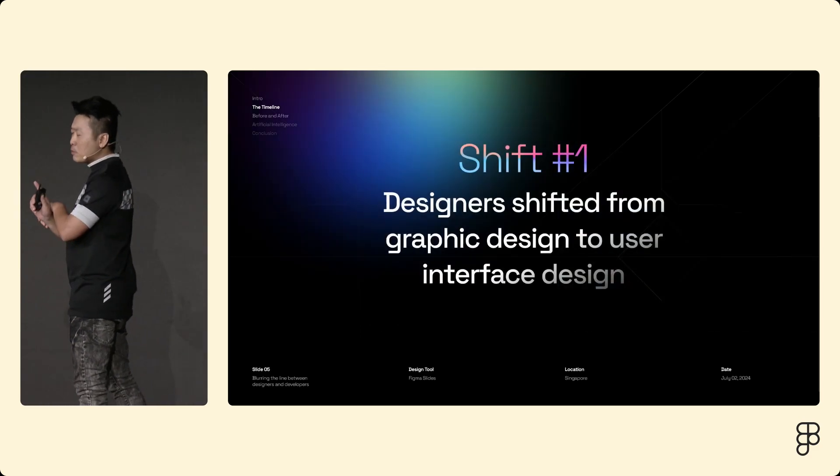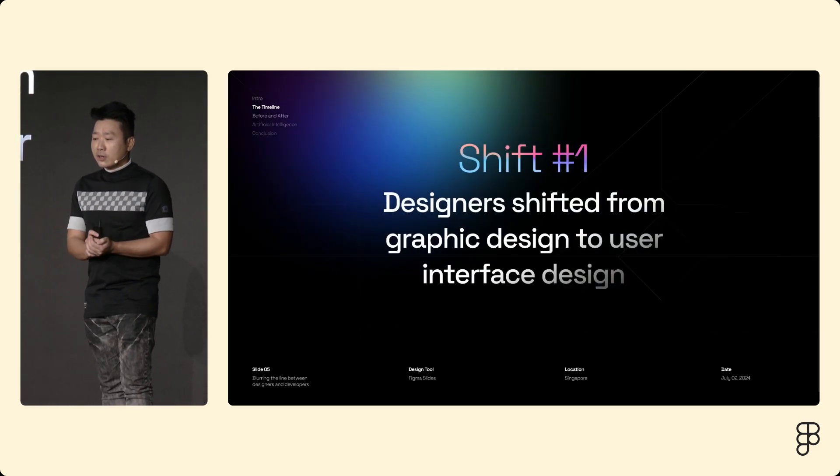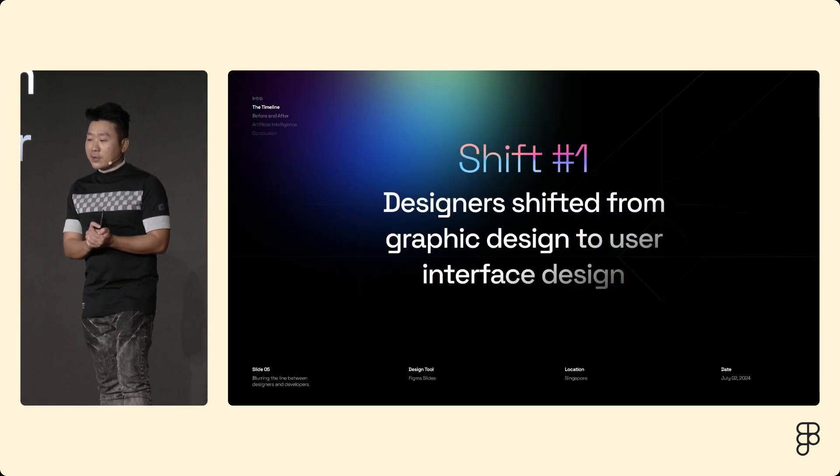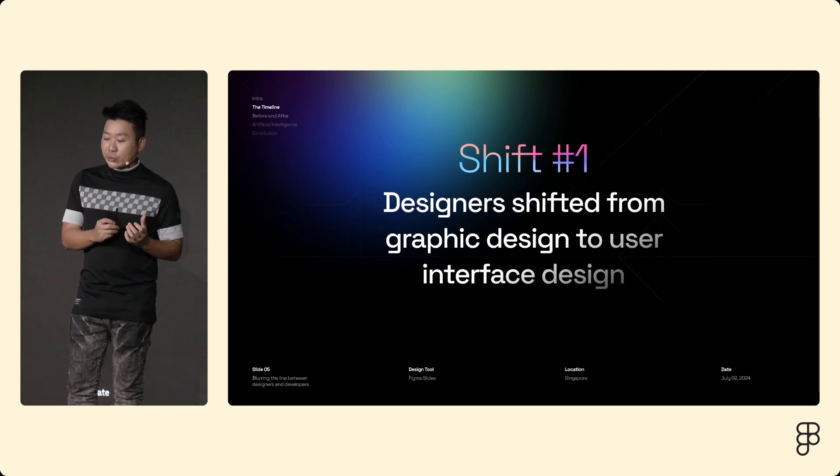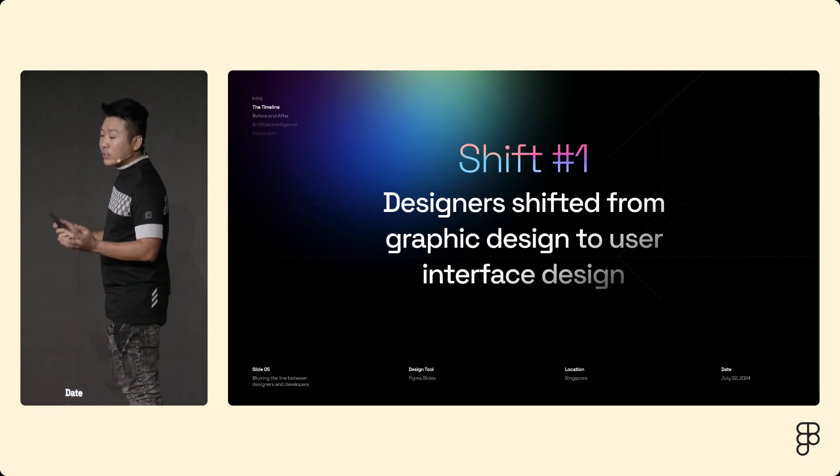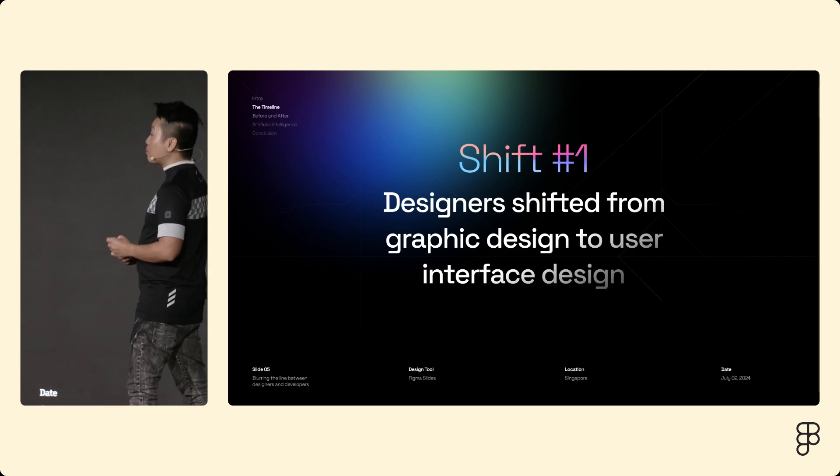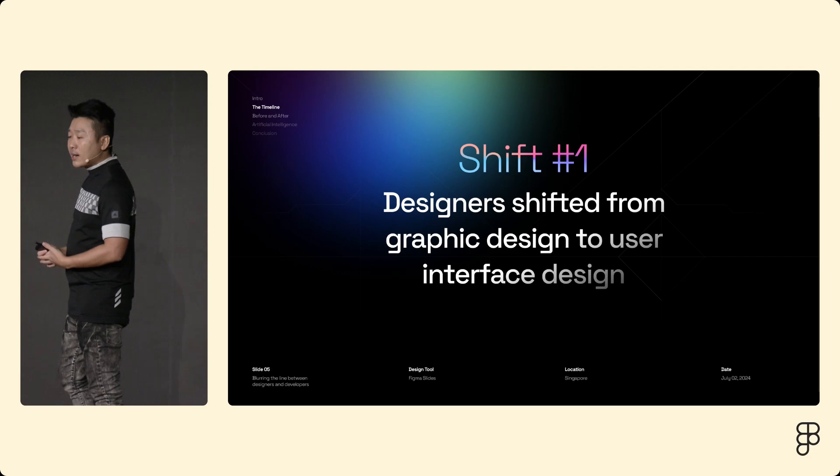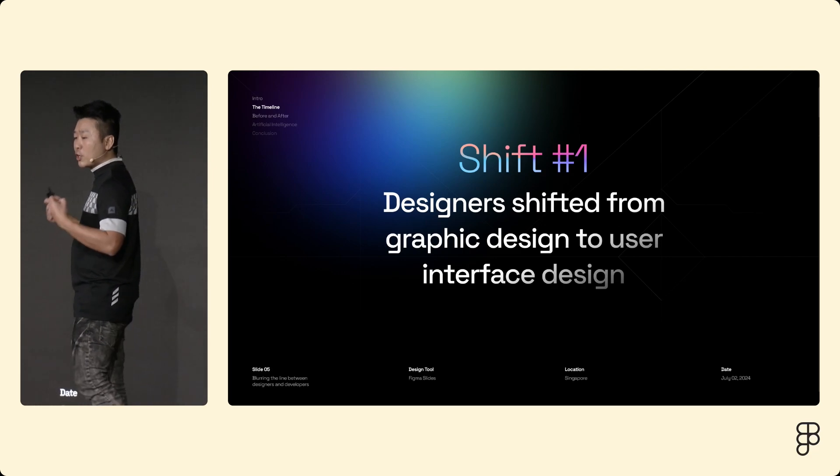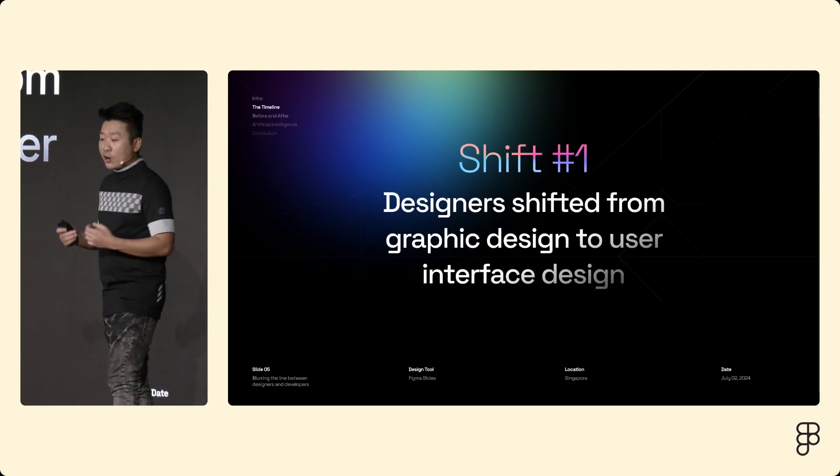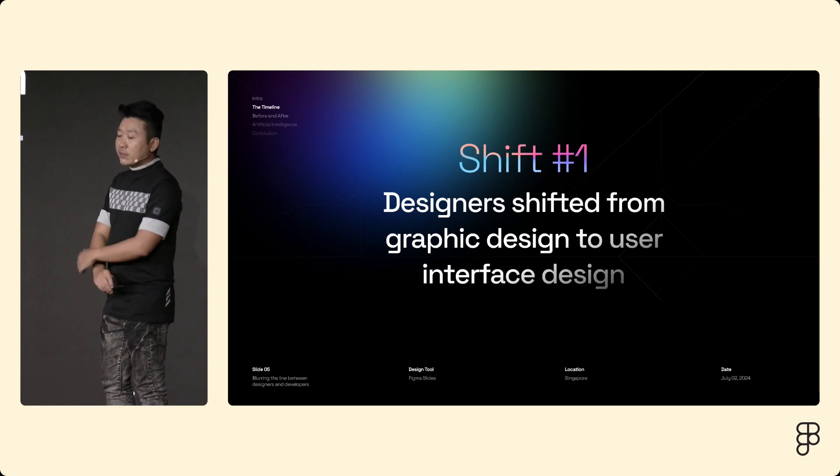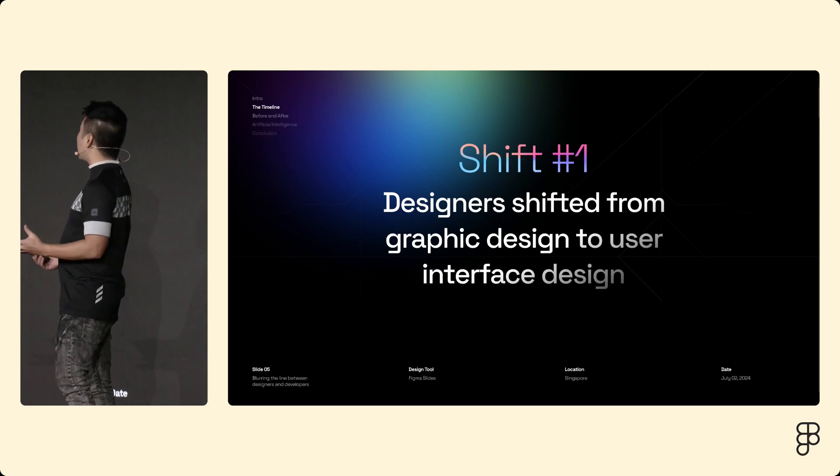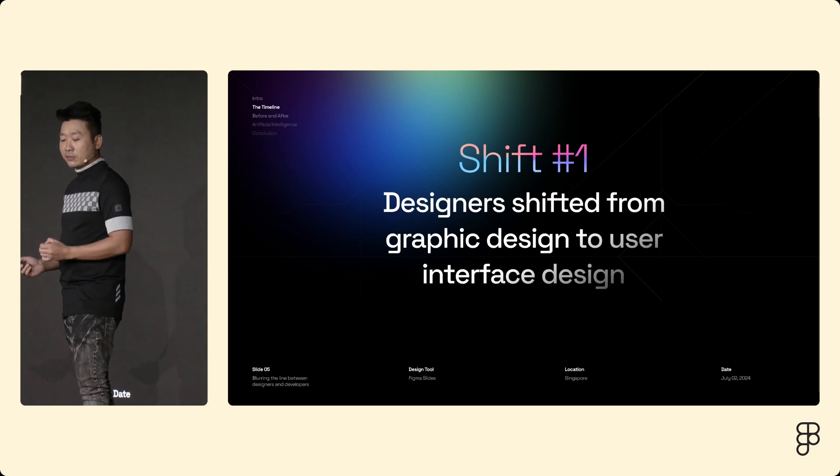So shift number one, designers moved from graphic design to user interface design. Nowadays, designers are wearing multiple hats. They're not just creating static designs. They're also creating responsive layout, animations, and even some aspect of implementation.